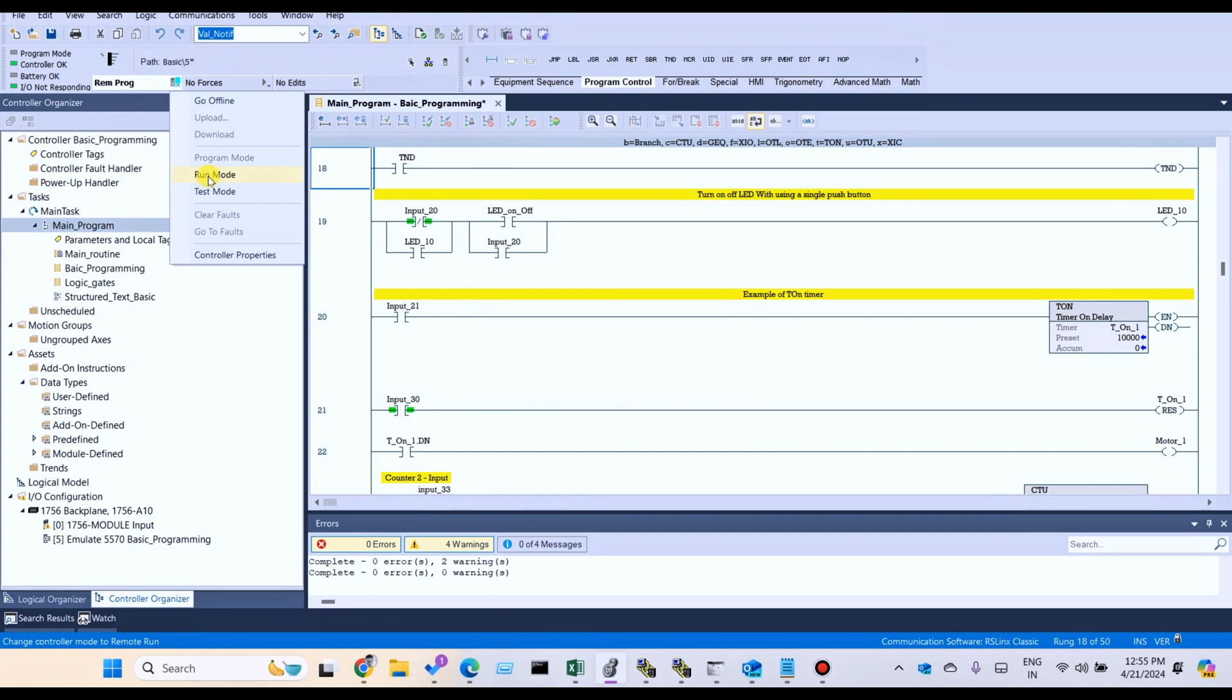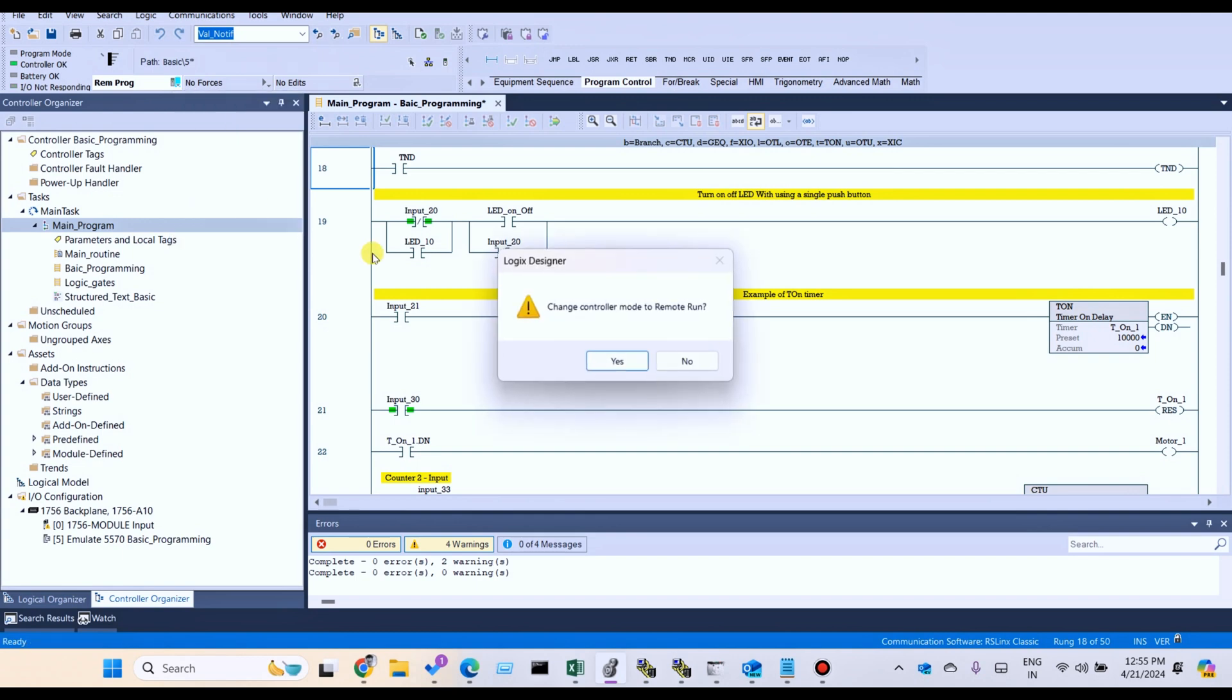Change from remote program mode to remote run mode.